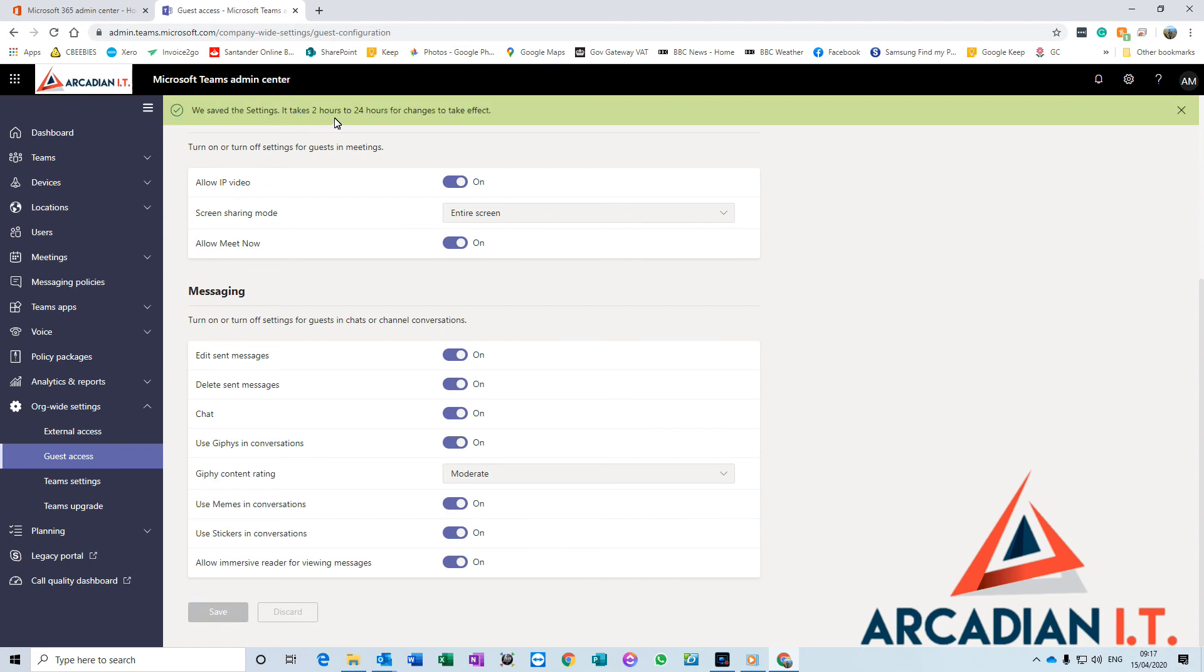It says it takes between 2 and 24 hours for changes to take effect. In my experience, this setting changes pretty quickly, almost straight away, but obviously if it doesn't work straight away, you've got to give it a little bit of time.